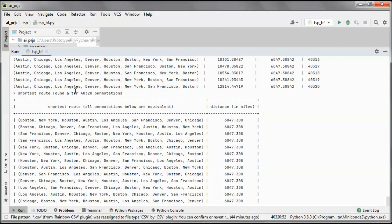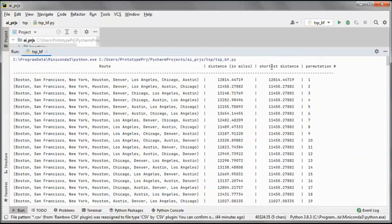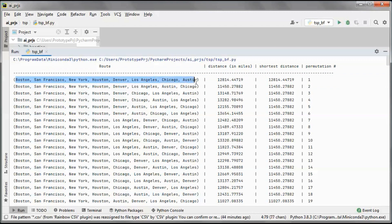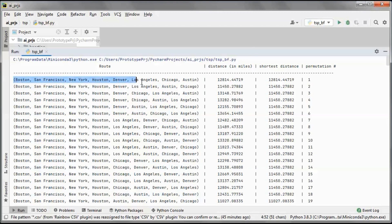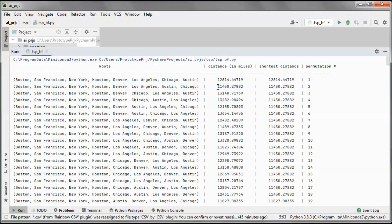We have this number of permutations, so it is 8 factorial since we have 8 cities. We consider this as the shortest route, this first permutation, and then we go to the next one and we find that this is the route distance.